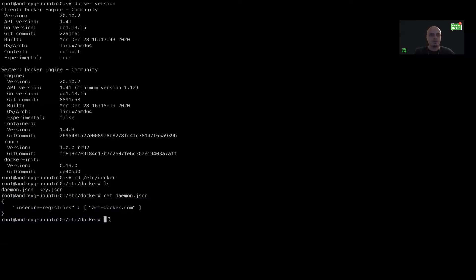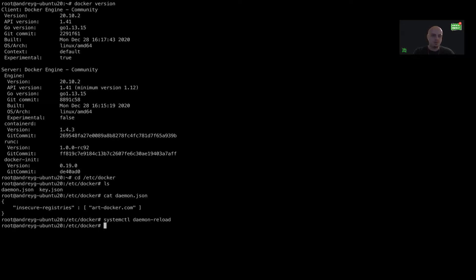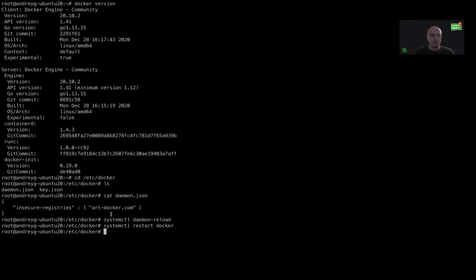Now, after configuring this file, you need to reload the daemon and restart Docker as well. After configuring the insecure registry, I want to access — in our case — the rdocker server name of my Artifactory instance. I have restarted the daemon and also Docker.